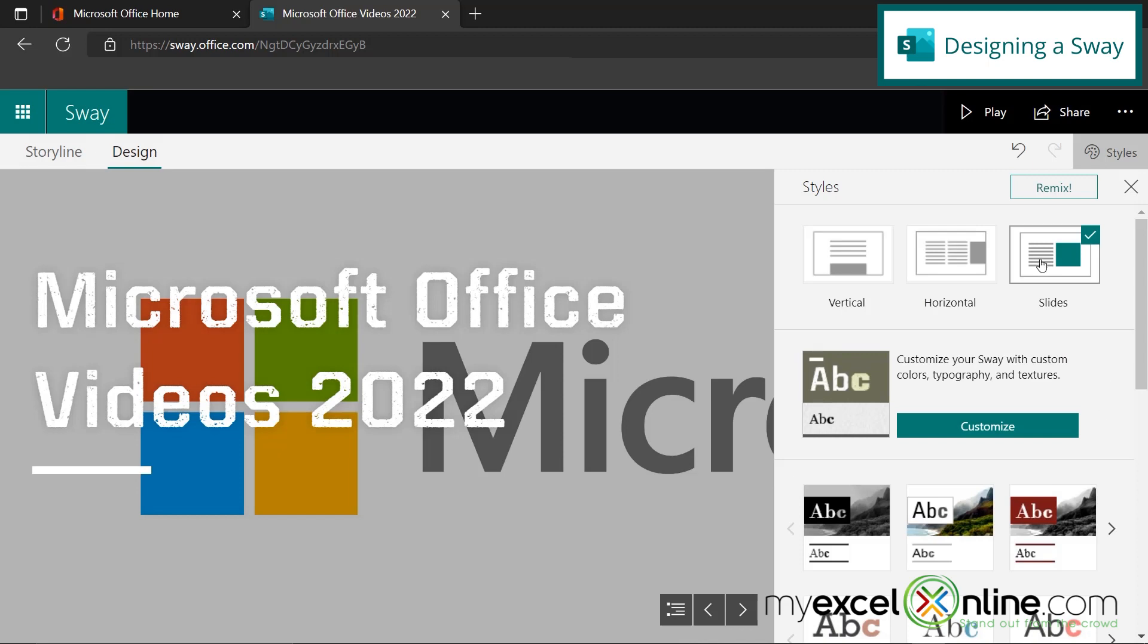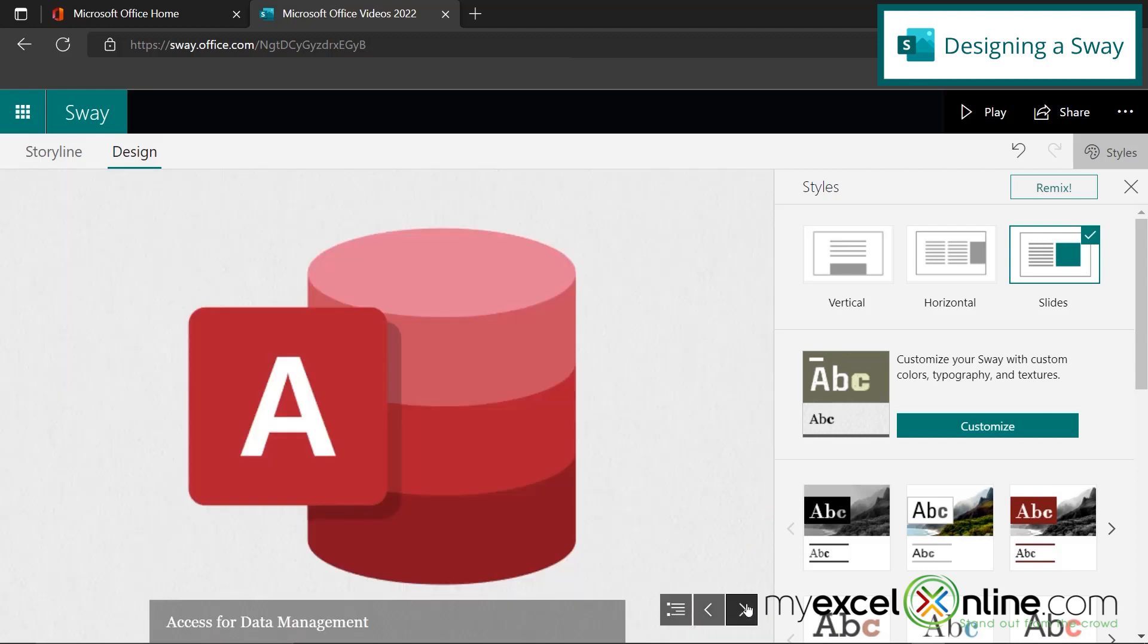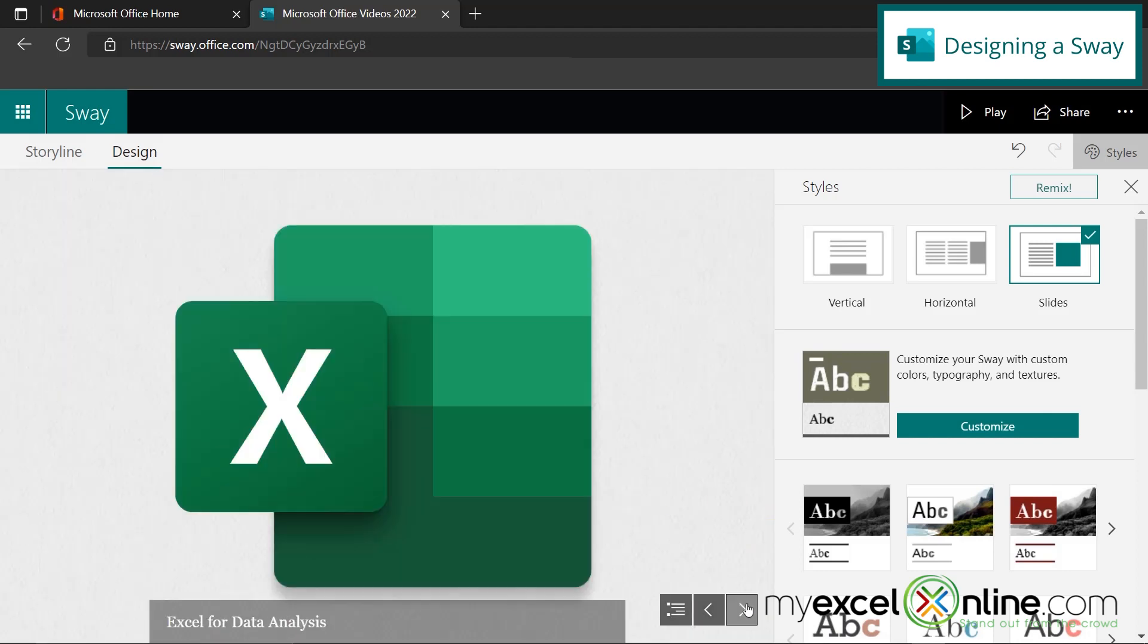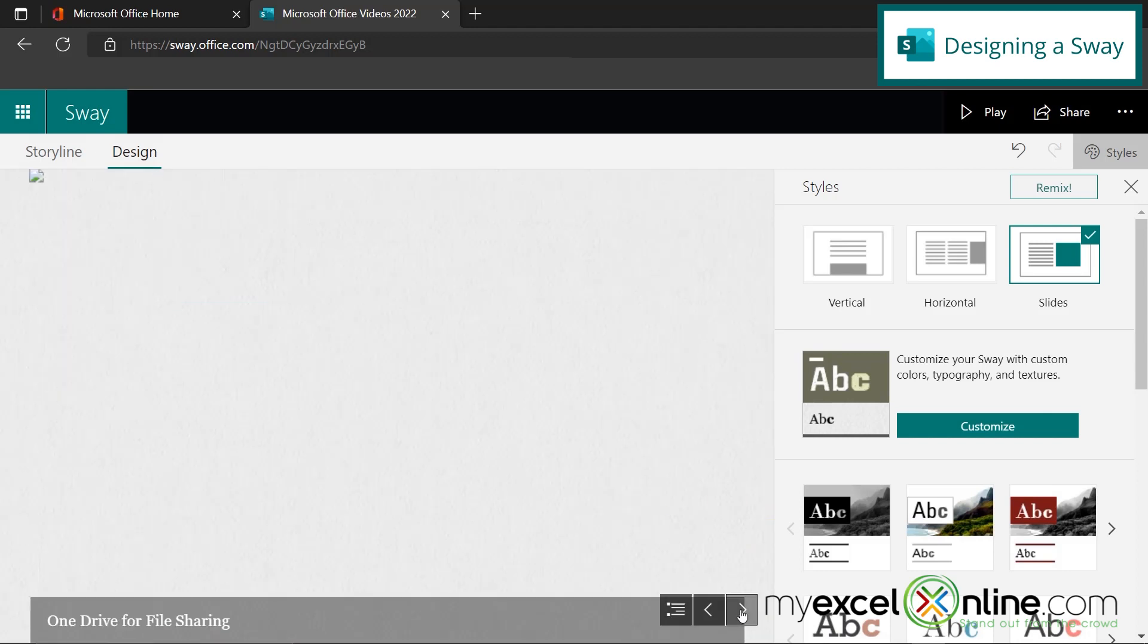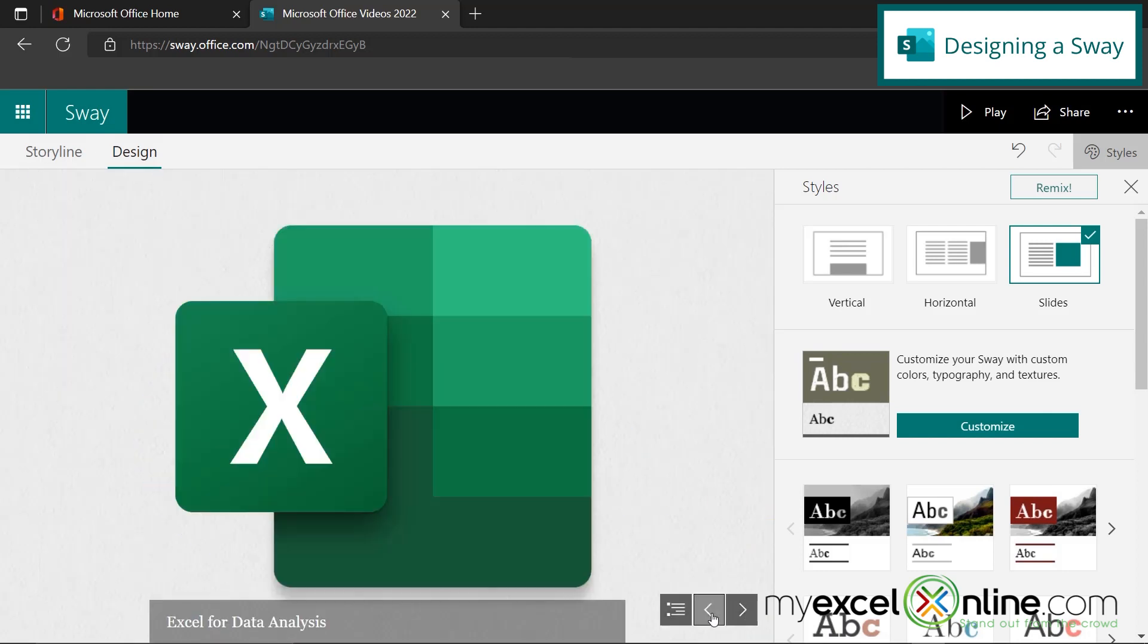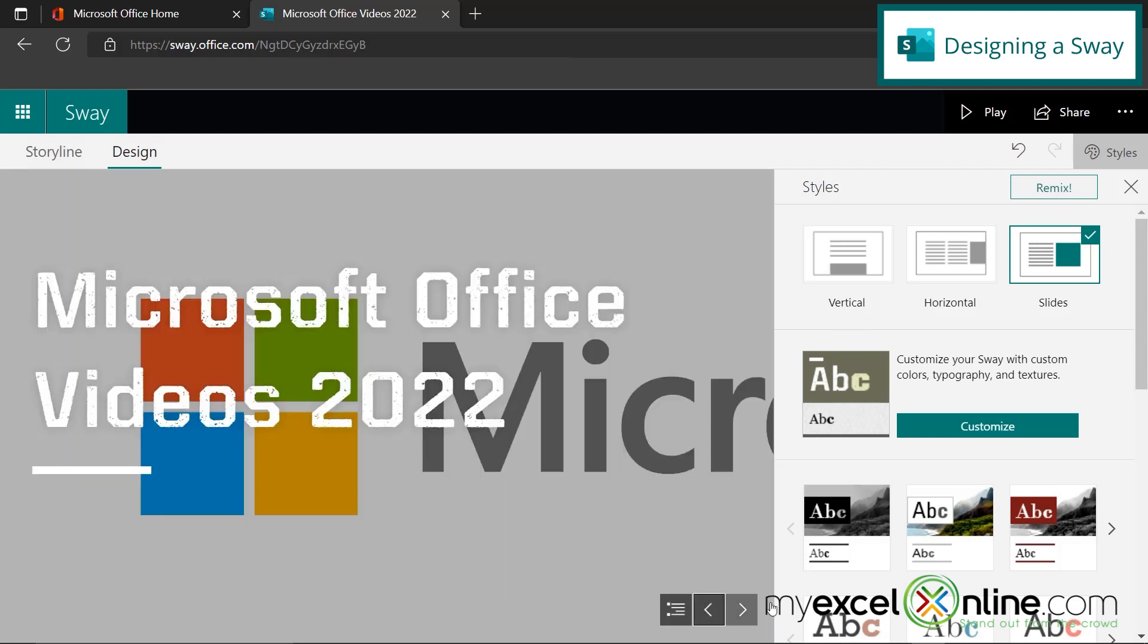And once I hit slides, I get these navigation buttons down here where I'm going to be able to go to the left and the right. So if I do that, I can see that each one is going to be a slide and go back to the beginning.